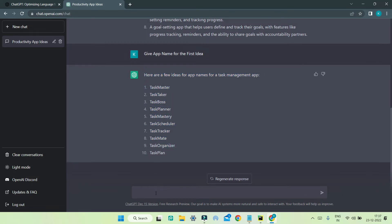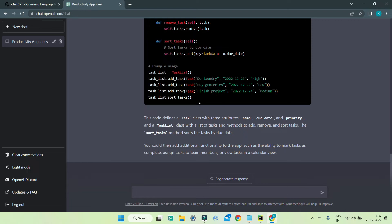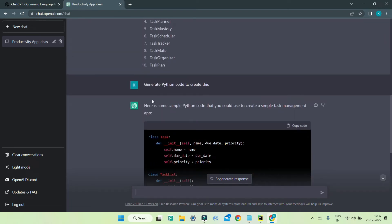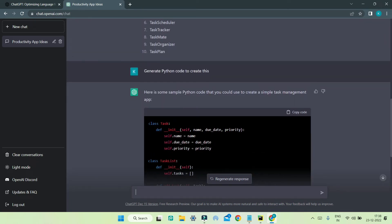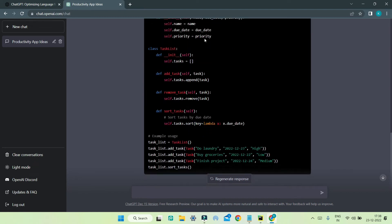Now to create the app, again you can tell it 'generate Python code to create this.' Now you can see that it has generated the whole Python code for the sample app—for the simple task management app.